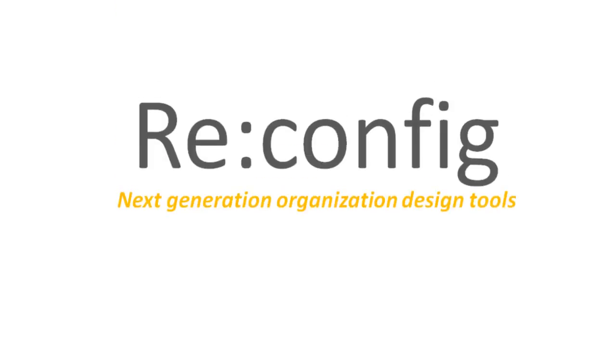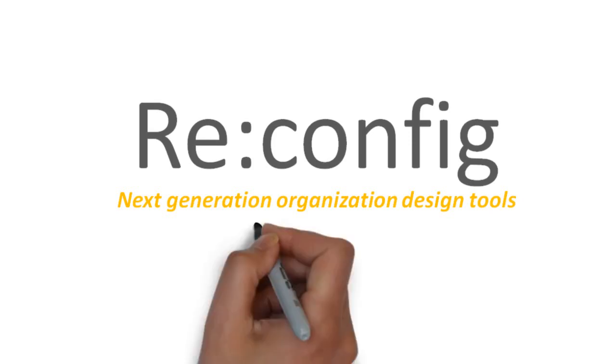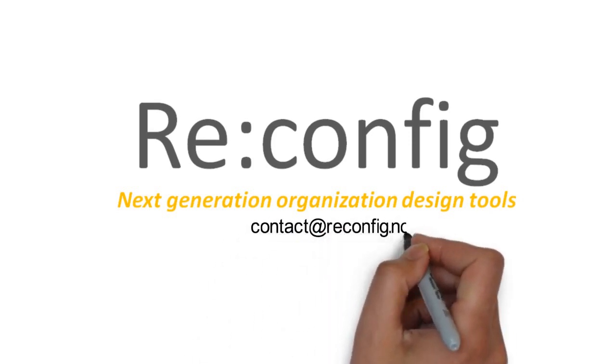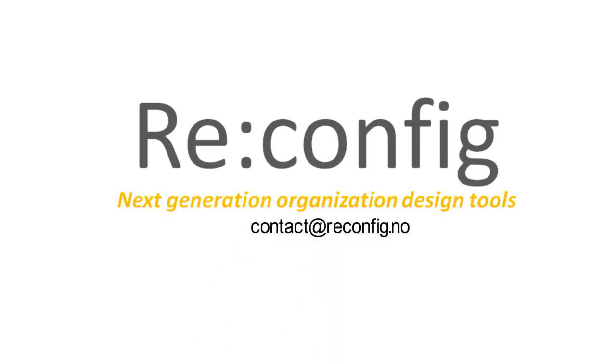To learn more and to discuss how we might collaborate, send us an email and we can set up a Skype call to discuss further.